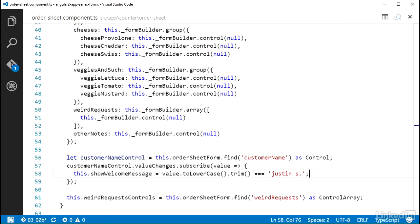Now this would end up being where you would put some sort of service call to check the data, but since that is outside the scope of this course, this inline check will be enough to illustrate the usage of value changes here. Now this observable that ValueChanges holds is a cold observable. The call to subscribe doesn't cause a response. So all I did here was prepare some code to handle any pushed changes from the control.